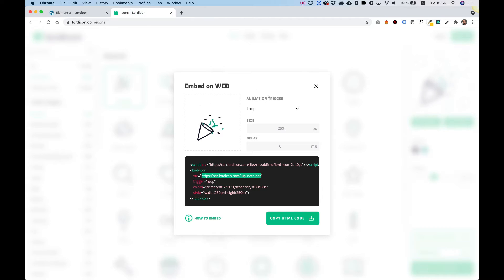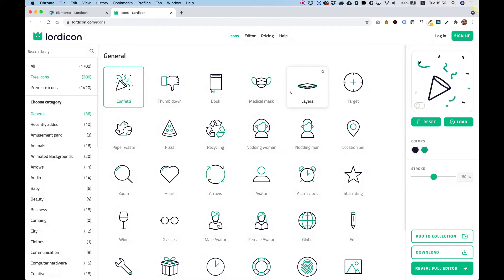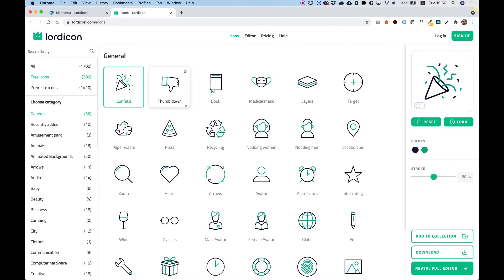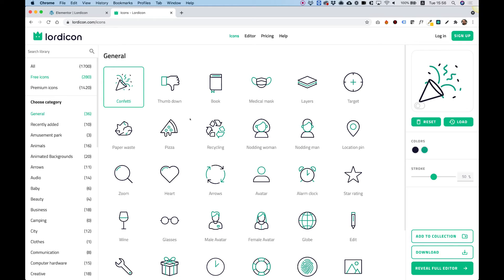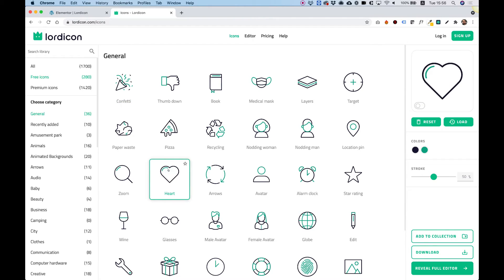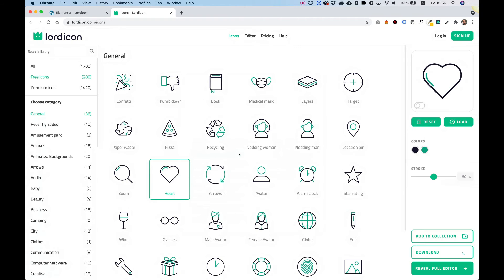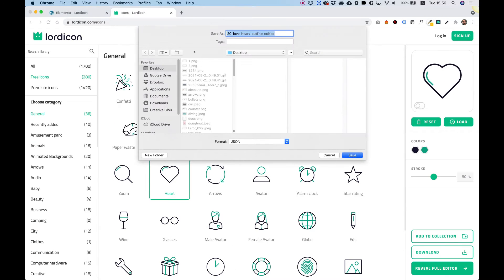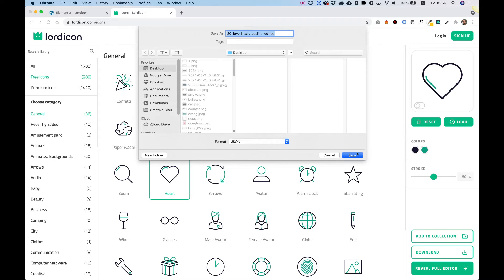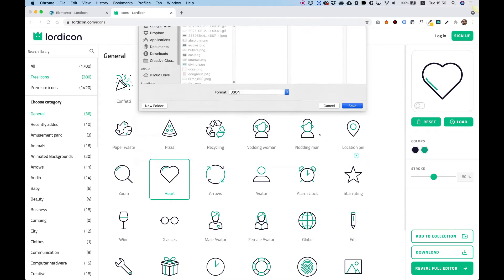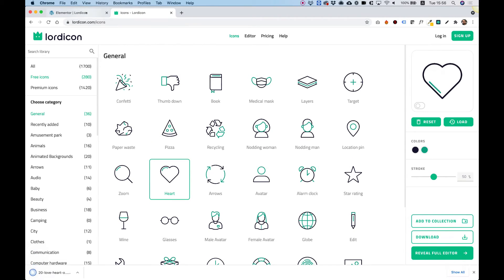Let's jump back into Lord Icon and choose a different icon this time. For example, maybe this heart icon. Click download and select JSON Lottie file. Click to download, which will save it to your desktop or wherever you want on your computer.